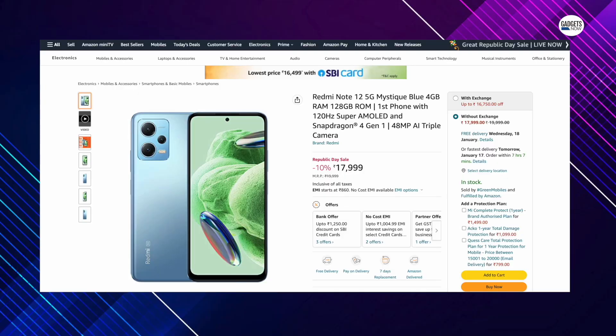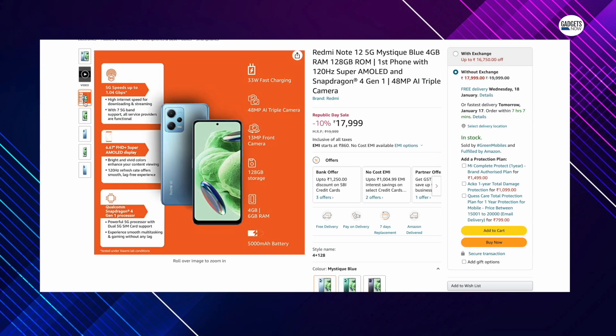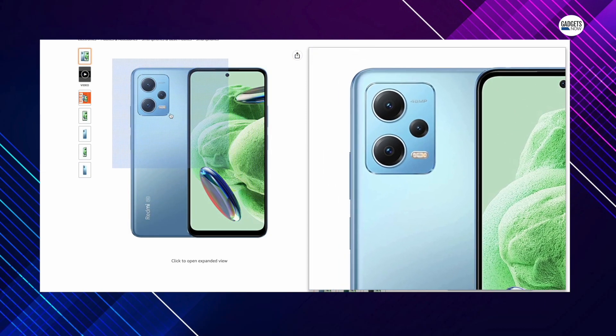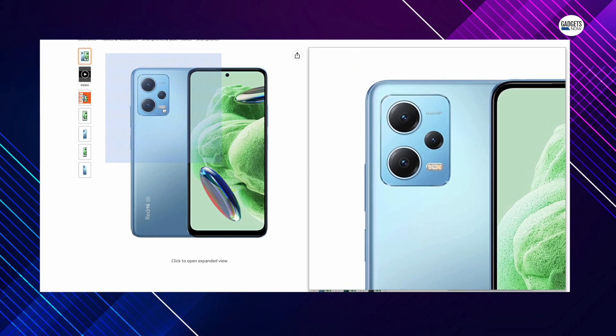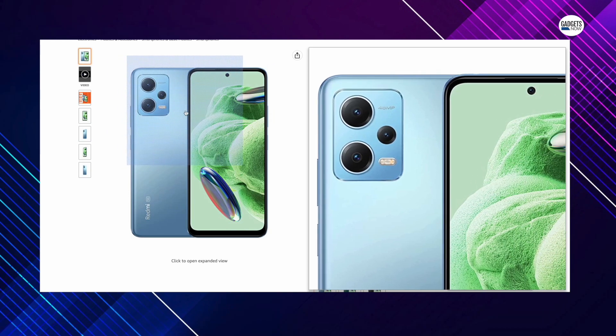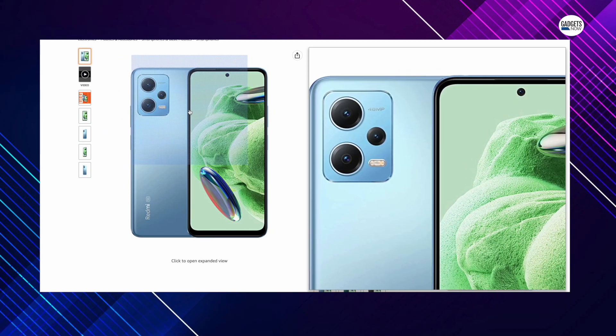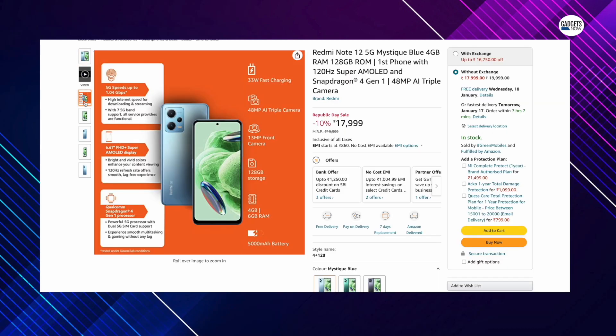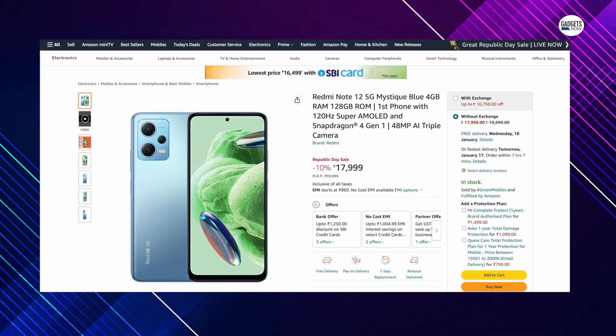The second one on the list is the latest Redmi Note 12 5G which is available at Rs. 16,750 after a Rs. 1,250 discount. The smartphone comes with a 6.67-inch Super AMOLED display with 120Hz refresh rate. It is powered by Snapdragon 4 Gen 1 SoC and sports a 48MP AI triple camera setup with 8MP ultrawide sensor and a 2MP macro sensor. The front is a 13MP camera and a large 5,000mAh battery with 33W fast charging. It also comes with 7 5G bands.